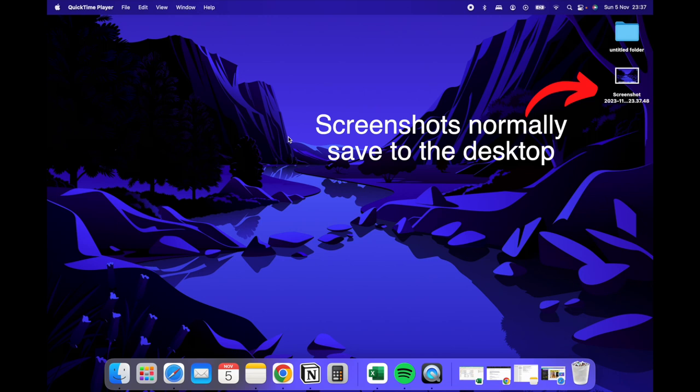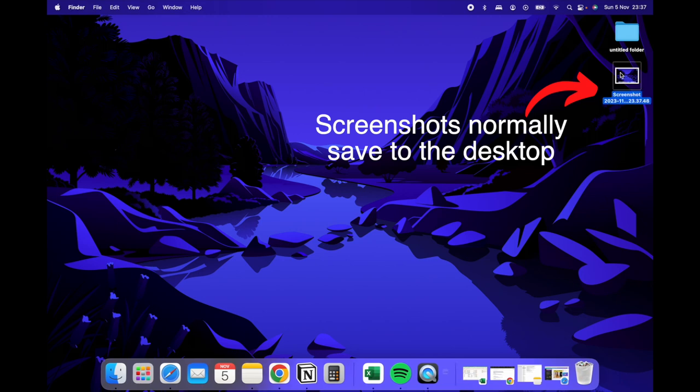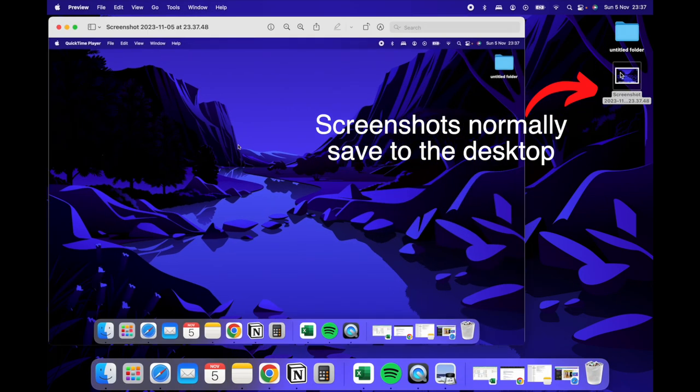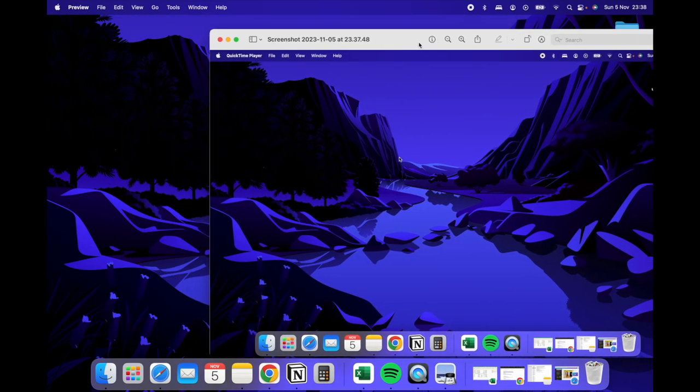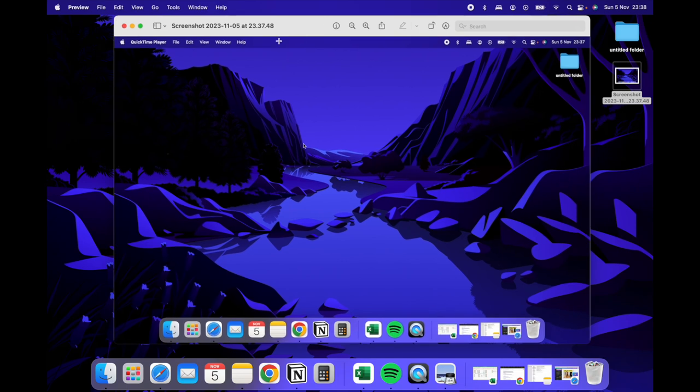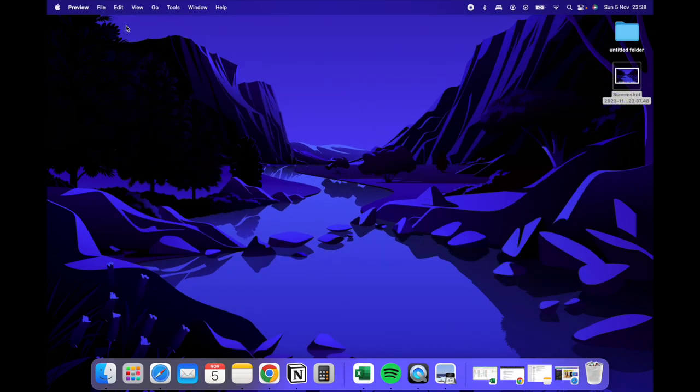The second type of screenshot is for a custom size. Let's say you're reading a paragraph and you just want to select a portion of the paragraph, or there's an image and you just want part of the image.